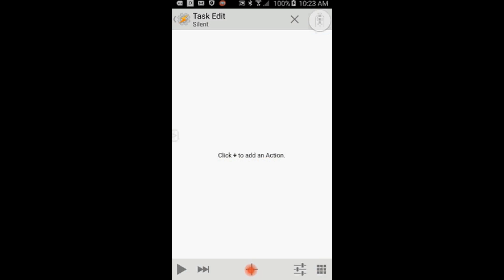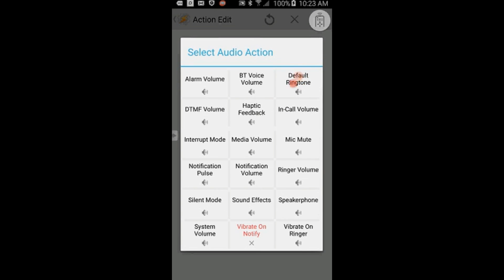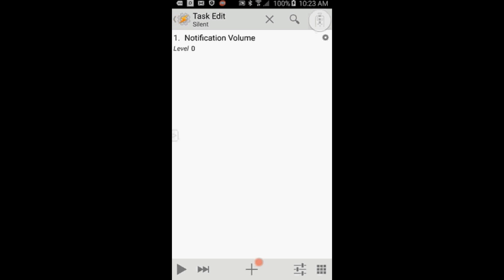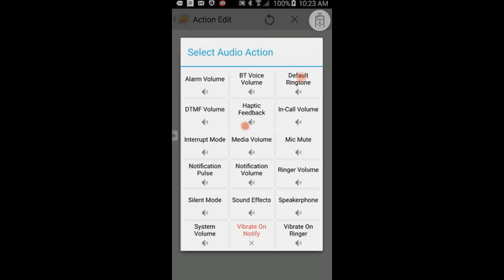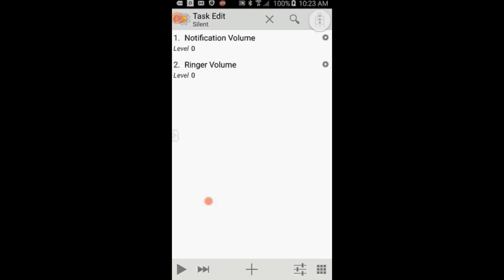Click the plus sign to add actions, select Audio, then select Notification Volume and set it to 0. Click the back arrow. Click the plus sign again, click on Audio, then select Ringer Volume and set the volume to 0. Click the back arrow.